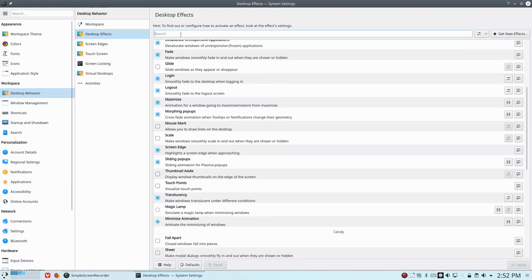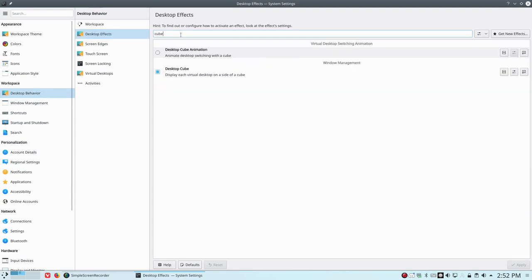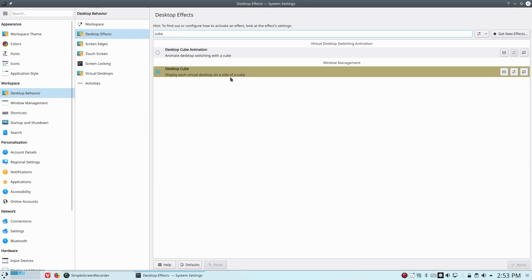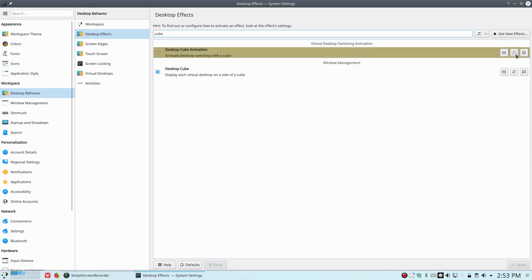So I'm going to leave you this. All the settings are in there. So again, go to cube and see what else is possible for you. Desktop cube animation. Animate desktop switching with a cube, etc. So all the settings are here. You just need to navigate to them and analyze them and read them and try them out basically. All right. Have fun with your cube.